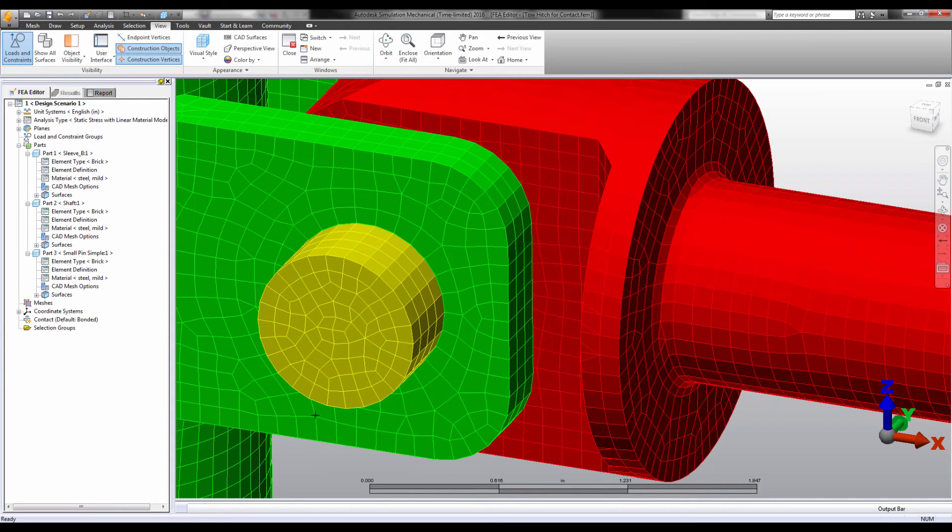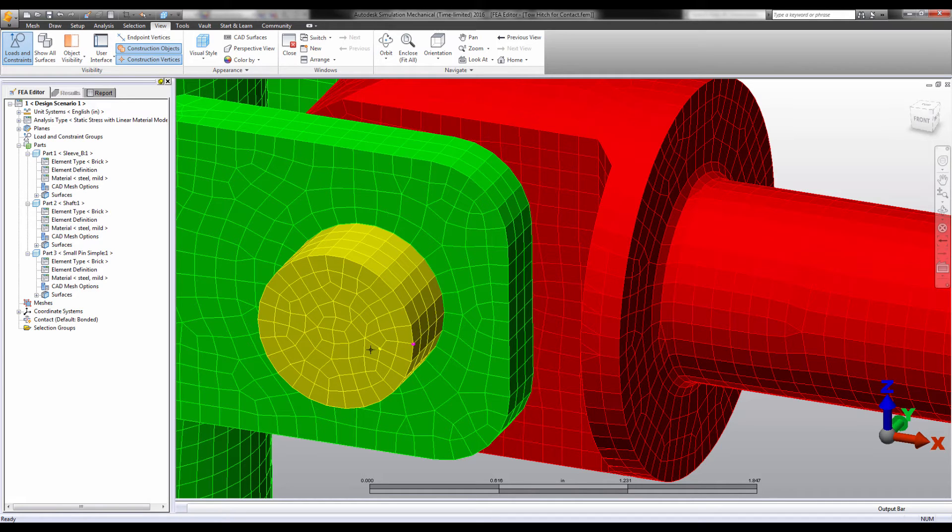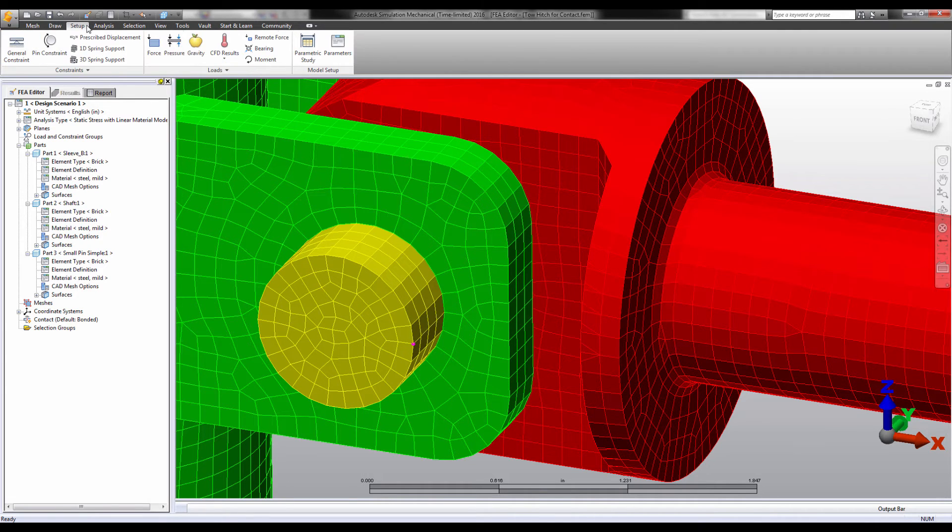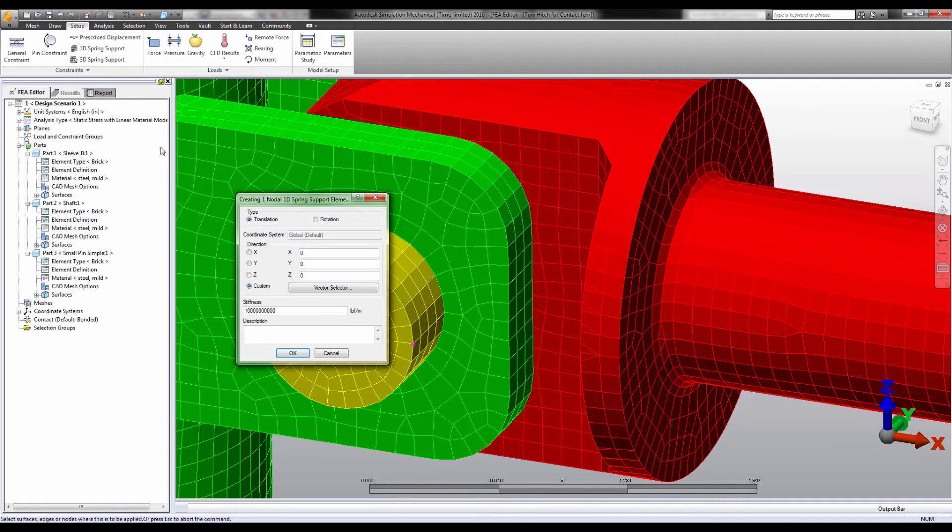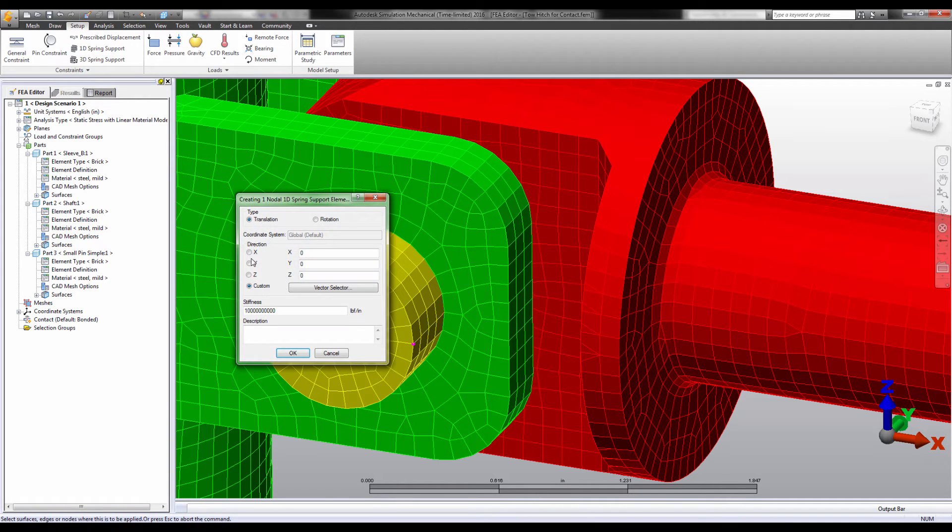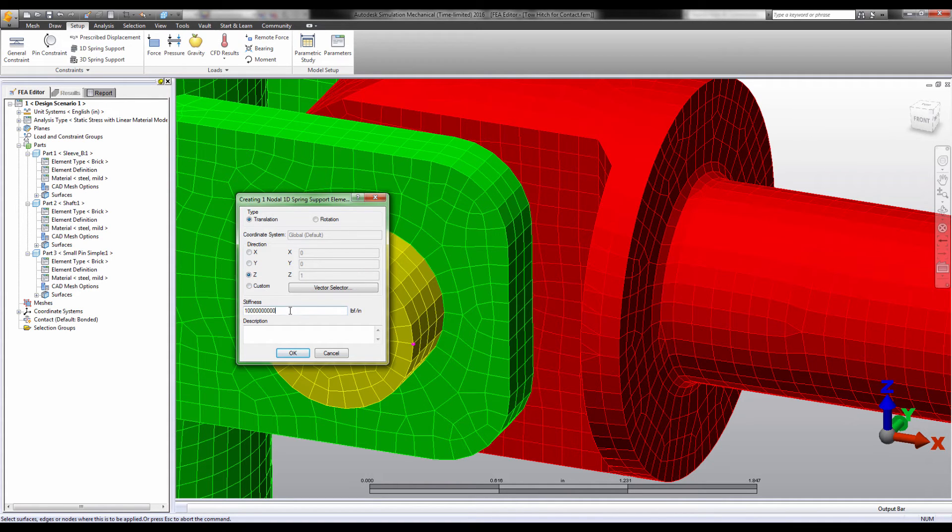We could use what's called a soft spring boundary condition. Soft springs can help prevent unwanted movement in the model when the forces causing that movement are very small. A spring with a very low stiffness could prevent the pin from spinning without greatly influencing the results overall.